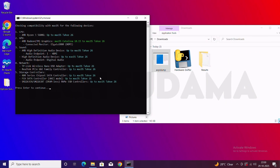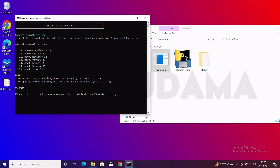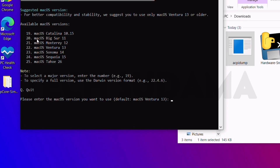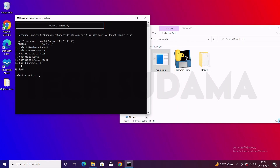Hit Enter and now select the macOS version. For example, if you want to install macOS Catalina 10.15, you type 19. In my case I want to install macOS Sequoia, so I'll type 23 and hit Enter. Now we're going to customize the ACPI patch — type 3 and hit Enter. You can see the supported ACPIs listed here. If you want to change anything I recommend you don't — simply type B and hit Enter to go back.